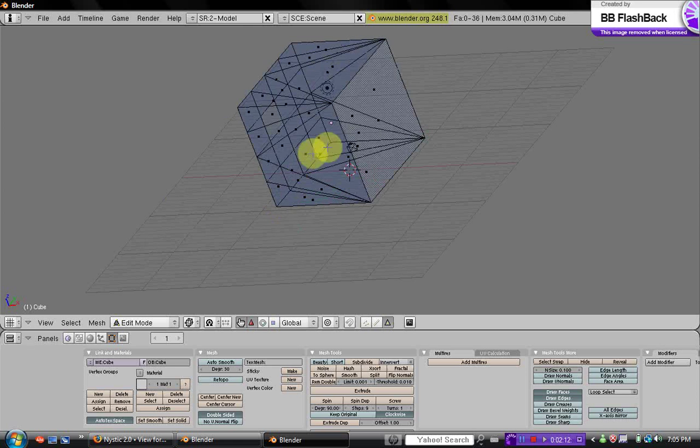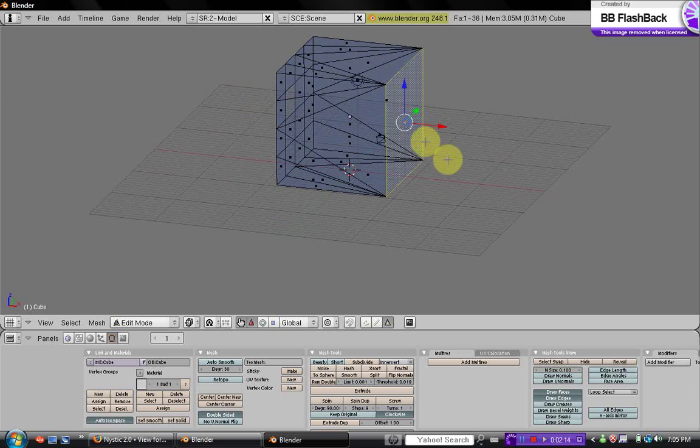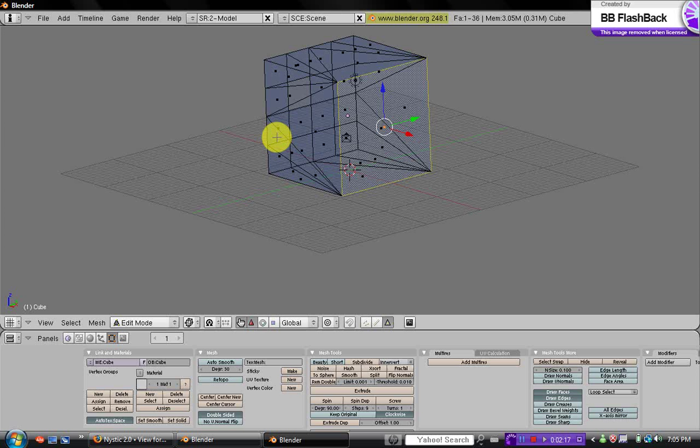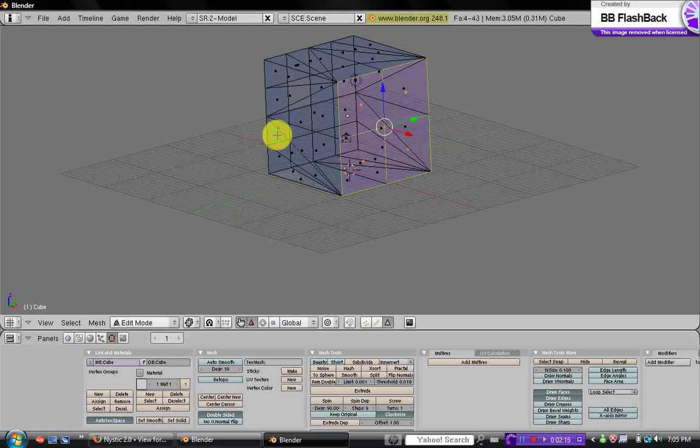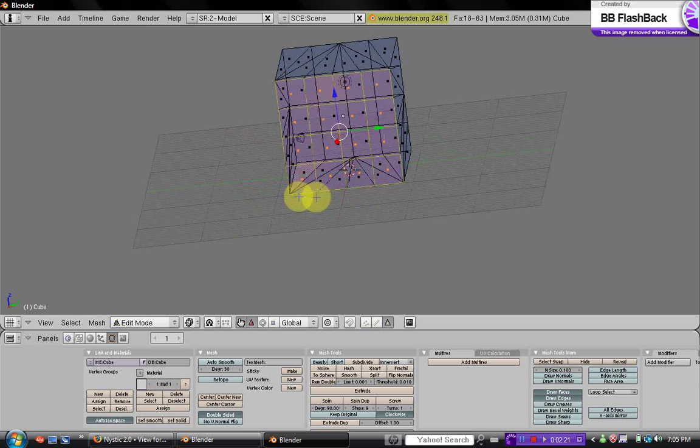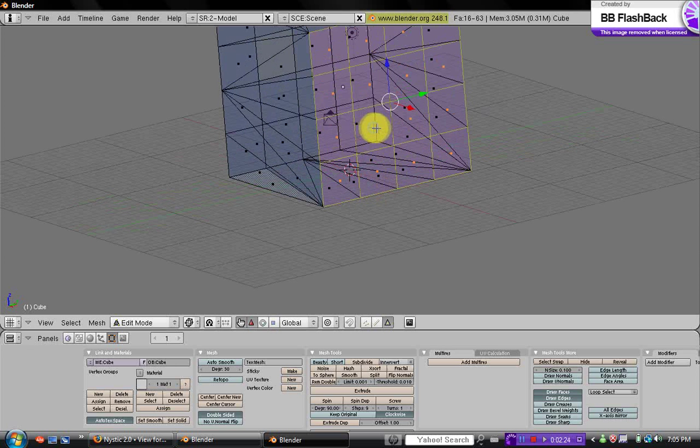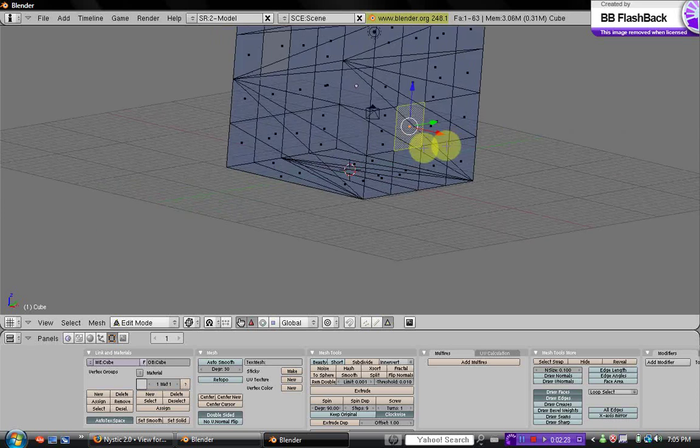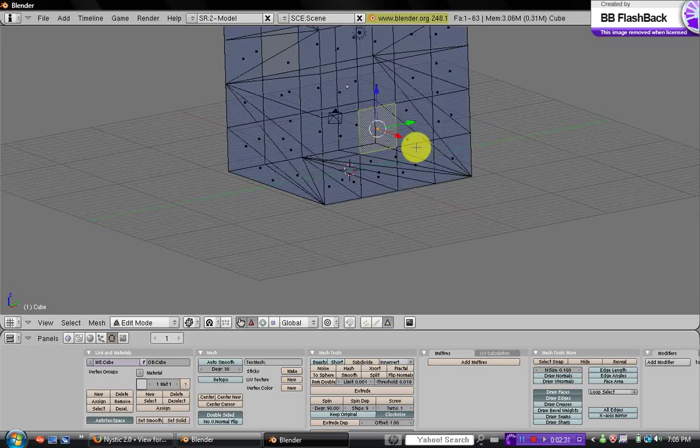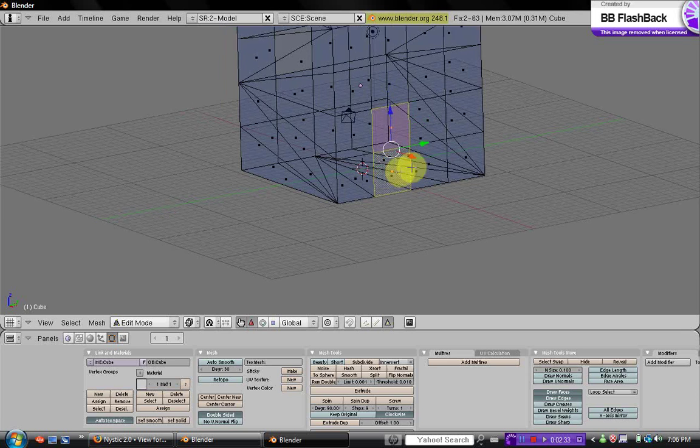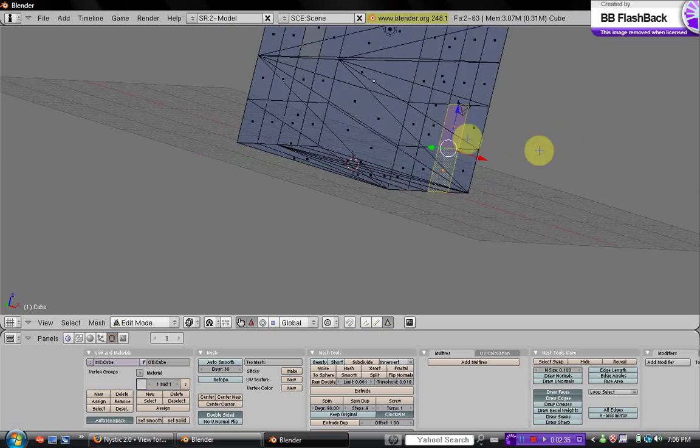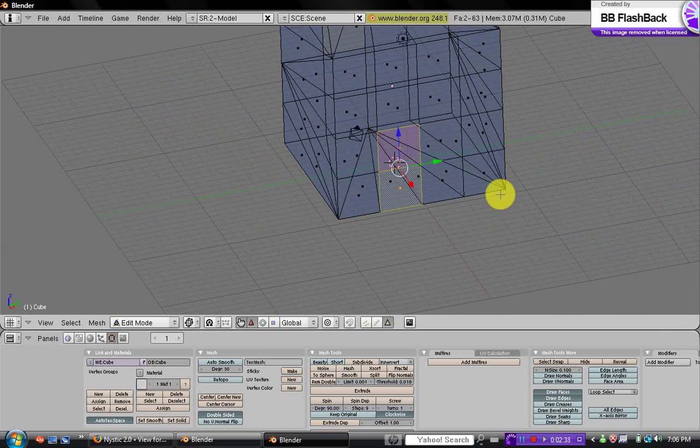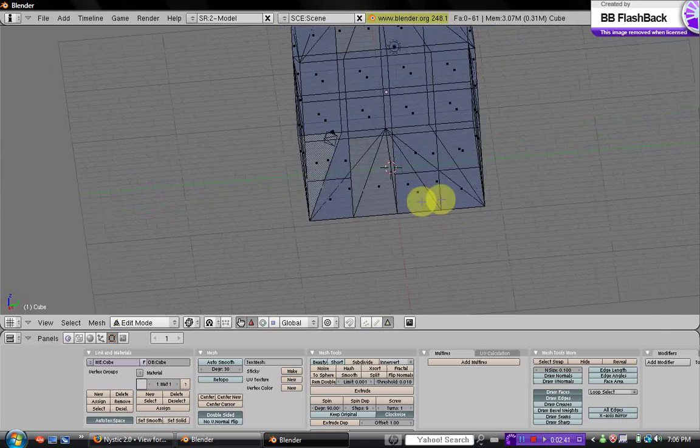Now click on another side of the room and subdivide that one two times too, and then this will be the door. So instead of doing one, we're going to do one and then hold down shift and click another one, so now we have two boxes selected. Then hit delete again and delete faces again.